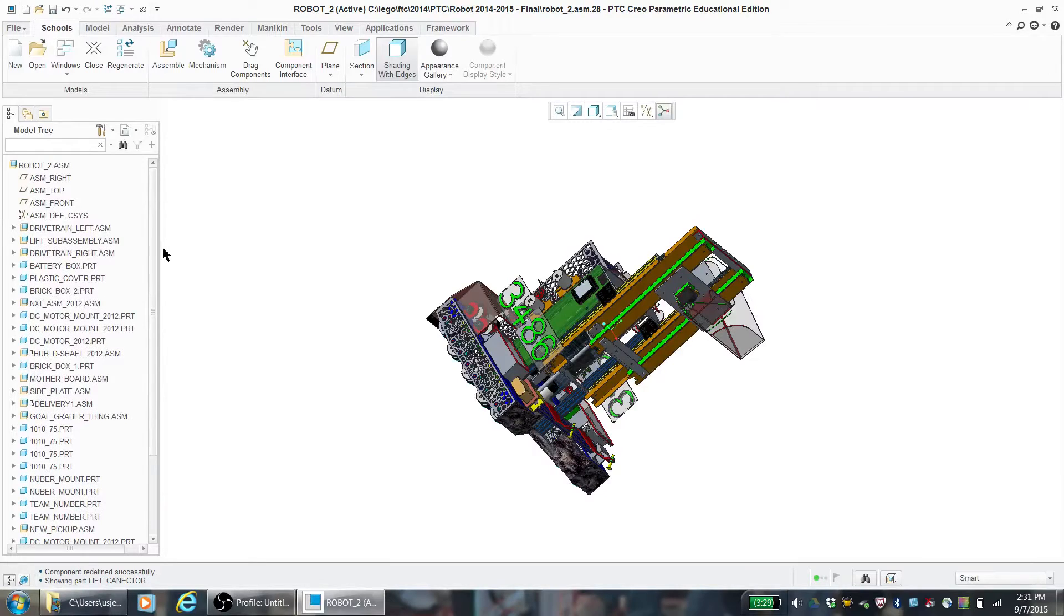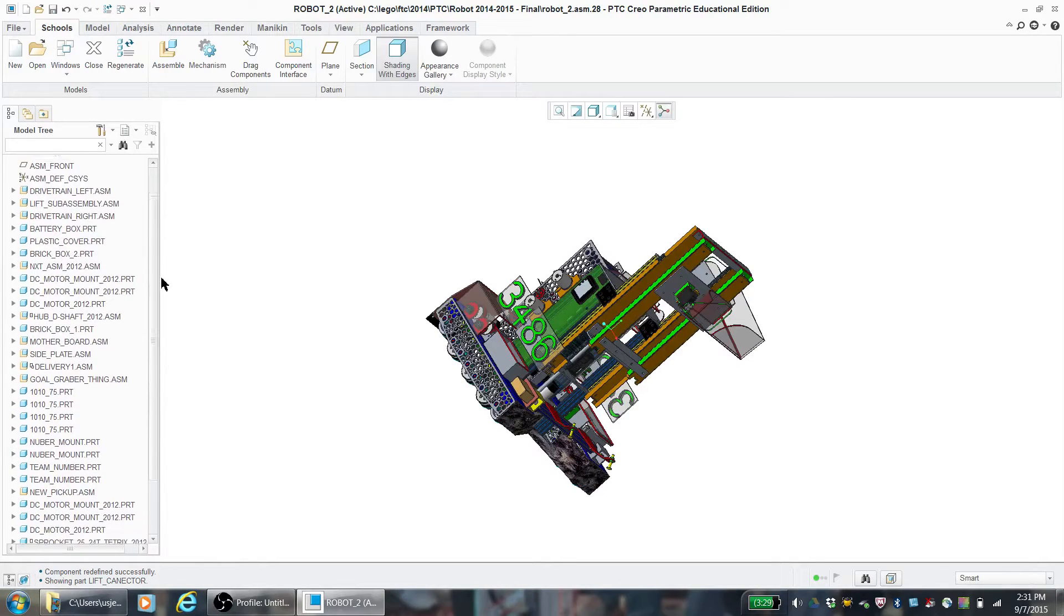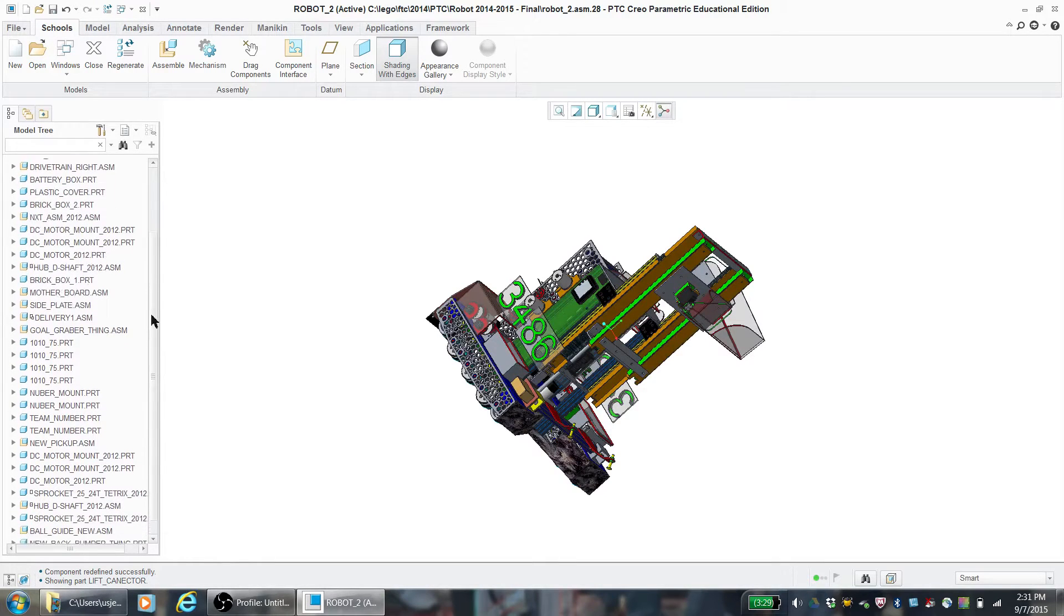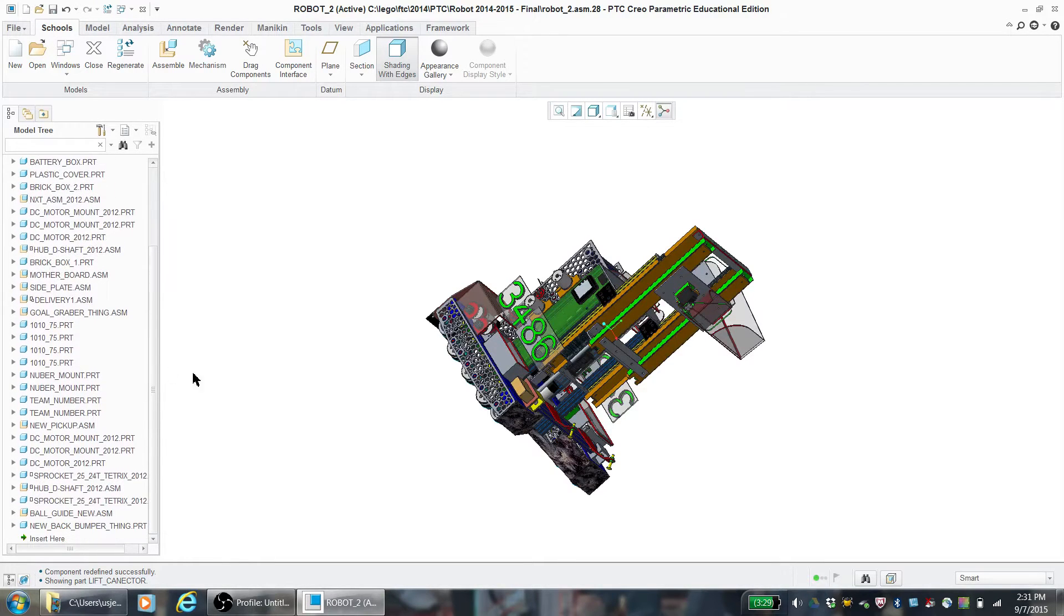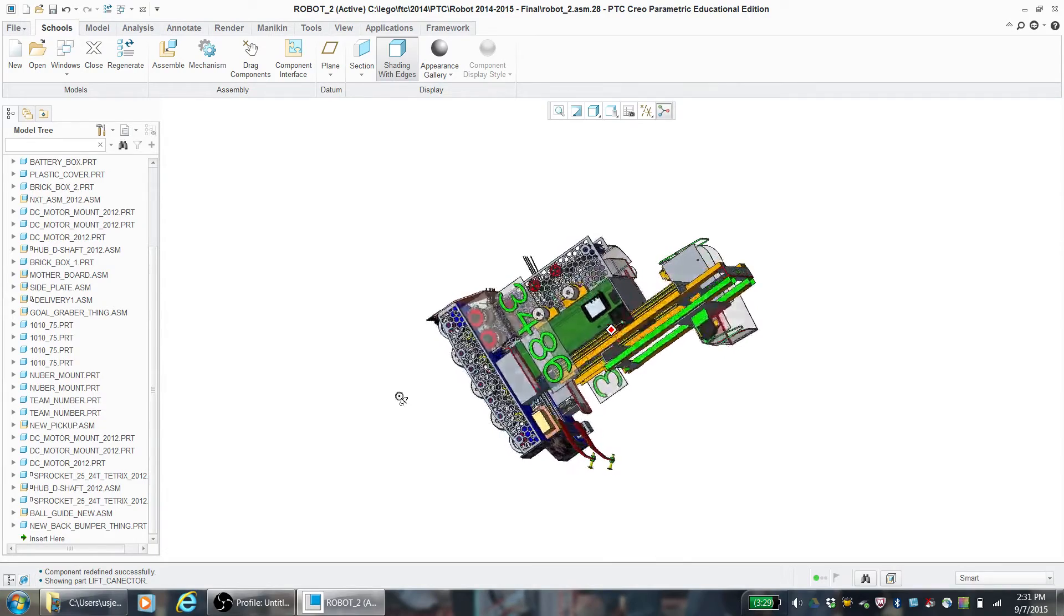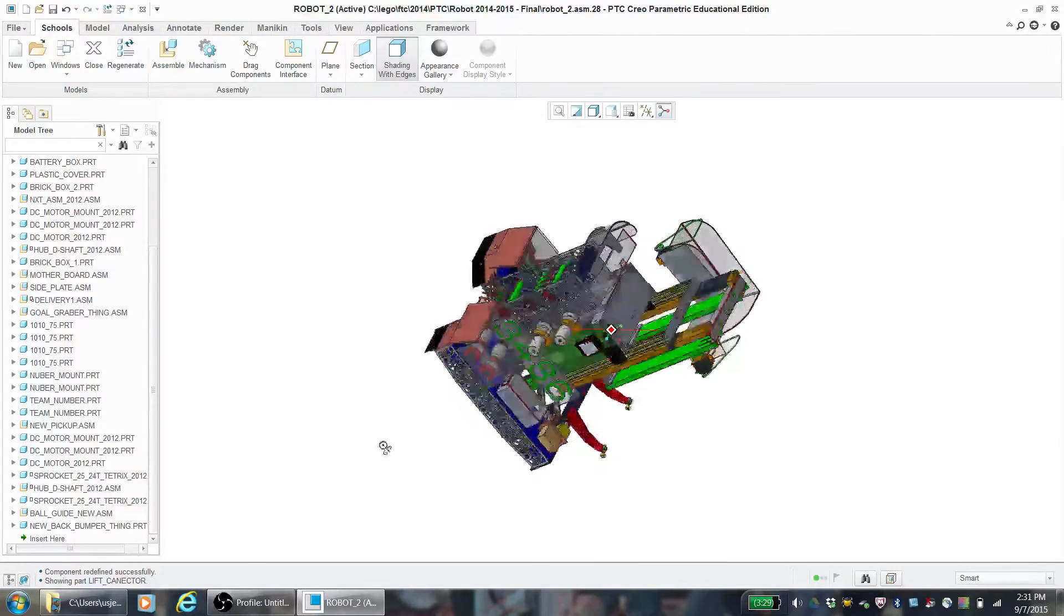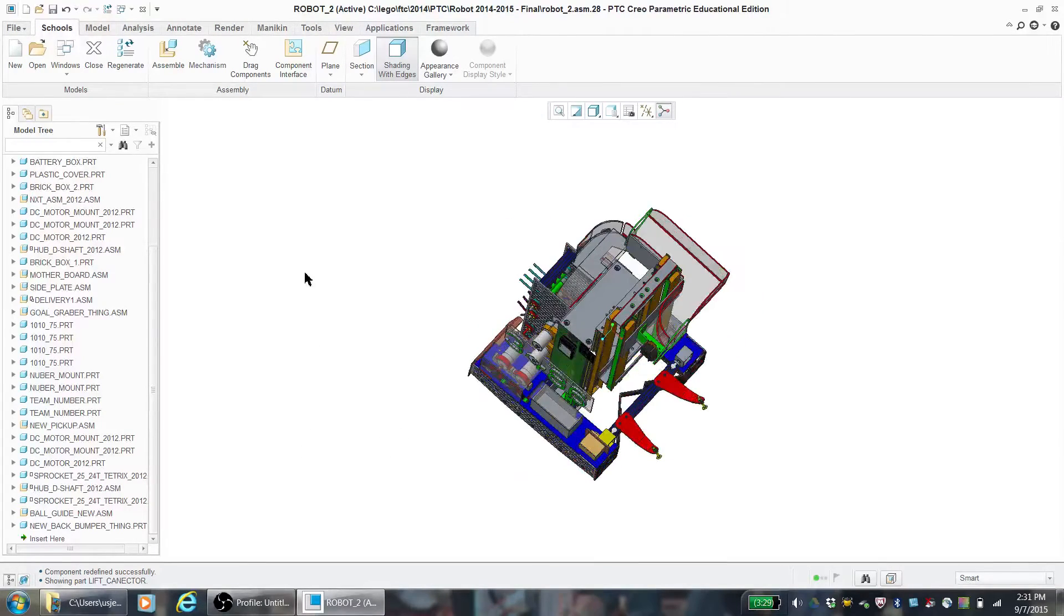This is our 2014-2015 robot from CascadeFX Sparky. So everyone, meet Sparky. There's the entire Creo drawing.